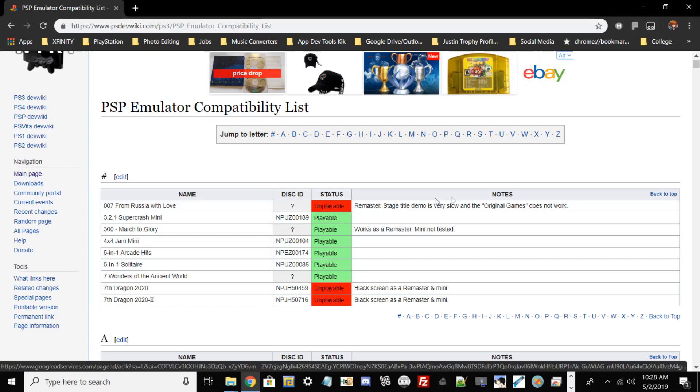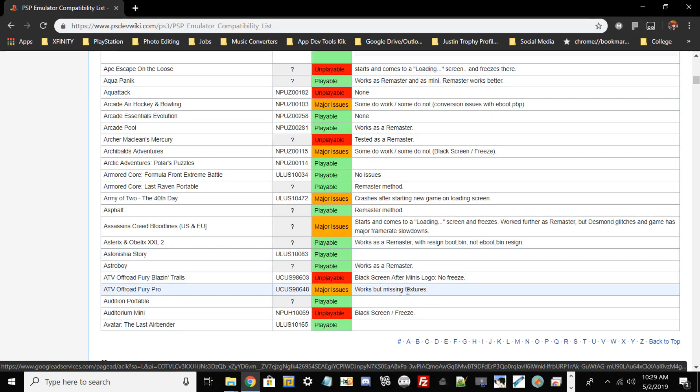For example, 007 From Russia with Love is strictly unplayable. The devs who tested these games will tell you if it has a black screen, if the game runs very slow, has freezes, or if it works with major tech issues or missing textures.